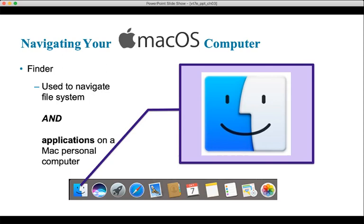On a Mac computer, instead of Windows File Explorer, you use what's called Finder. Finder is located in a very similar position on a Mac as File Explorer is on a PC — in the bottom left-hand corner of the dock by default. Finder is a little different from Windows File Explorer because it can not only be used to navigate the file system, meaning all the documents and folders you have, but it can also be used to navigate the applications on your Mac. So it provides a little extra functionality that you don't get on a PC.